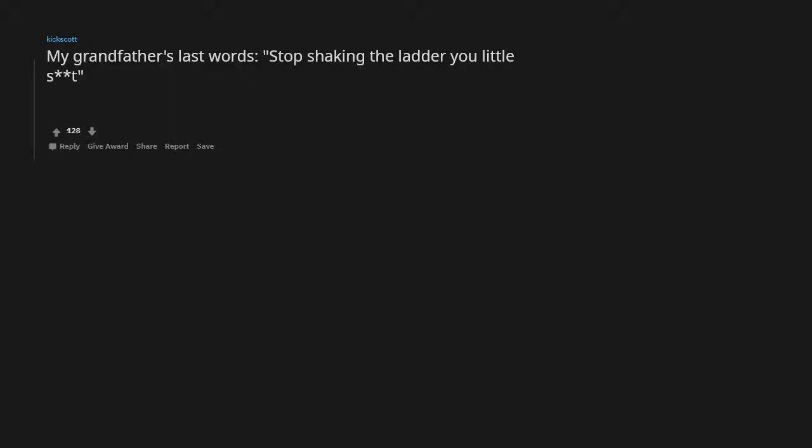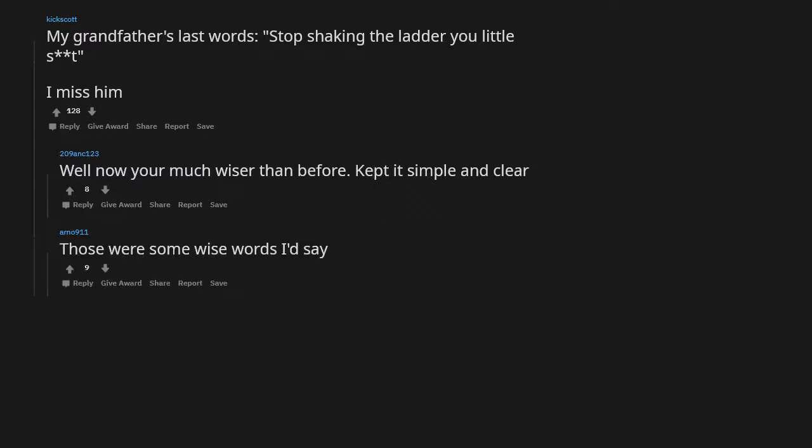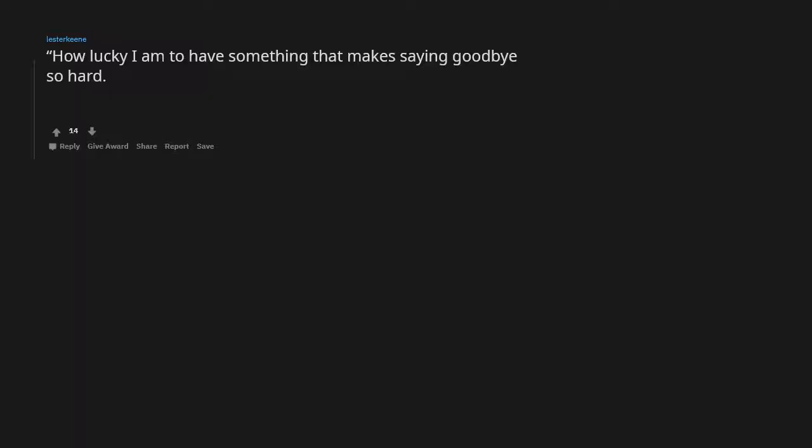My grandfather's last words: stop shaking the ladder you little shit. I miss him. Well now you're much wiser than before. Kept it simple and clear. Those were some wise words I'd say.